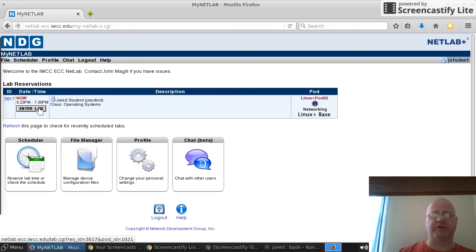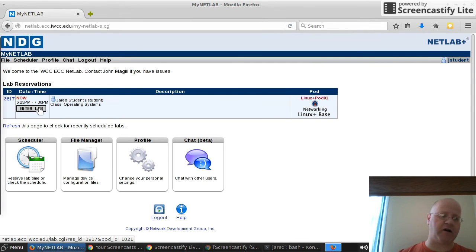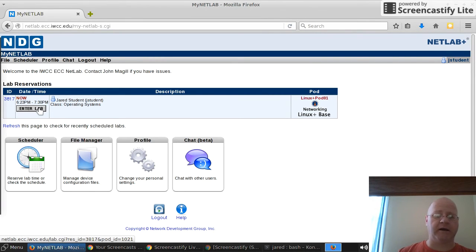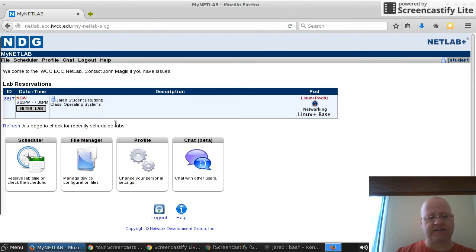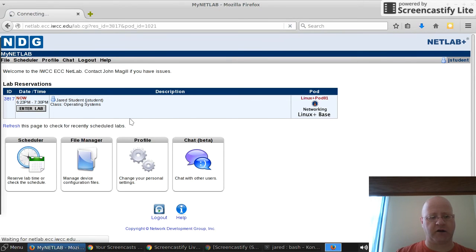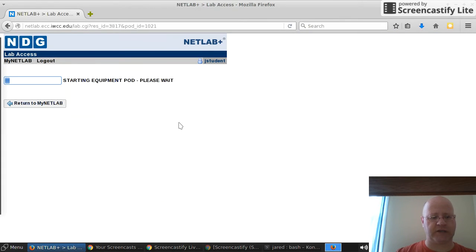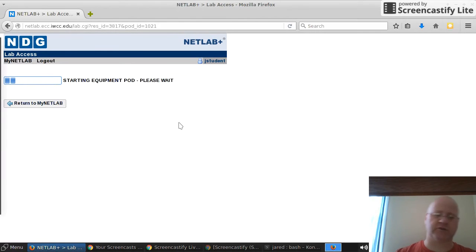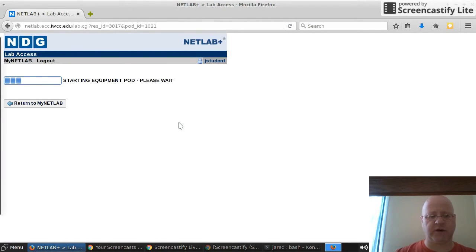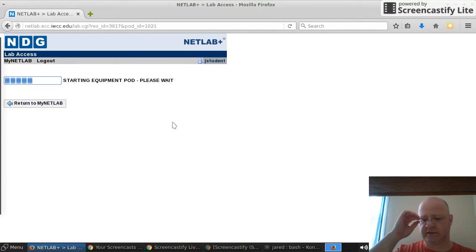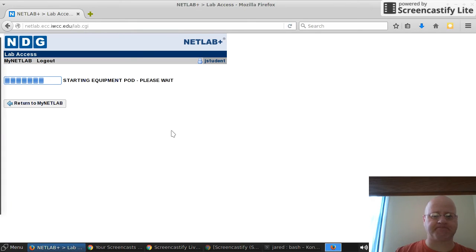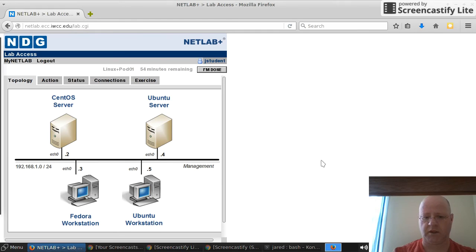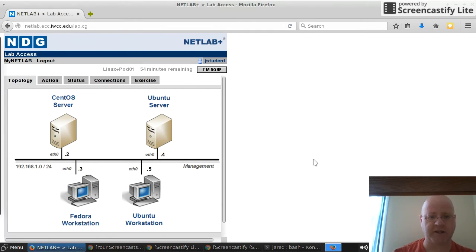Once you have your time scheduled, you can log off if it's in a future date and come back on and that will be saved for you. When you log back on, you should see that and you should be able to log in. I'm going to start my lab now. I'll go ahead and click on enter lab and it'll take a few minutes to start this up as it's getting your virtual machines ready and your lab assignments that you'll be doing. It should be ready here in just a moment.